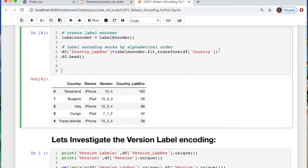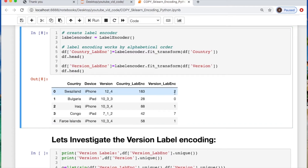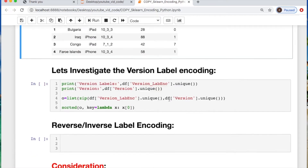Let's move on to the next one where we're going to do the same thing, except this would be for the version. Let's print that out. Now we've got the first two columns, so that's looking promising.